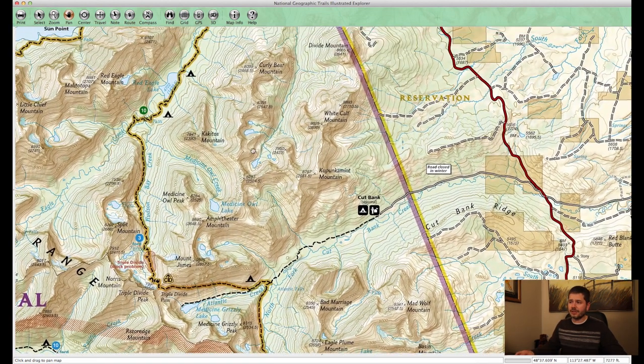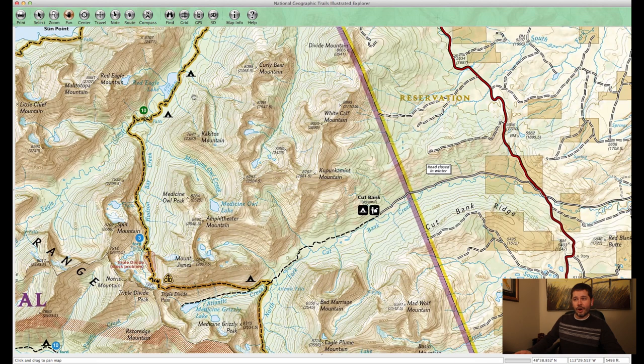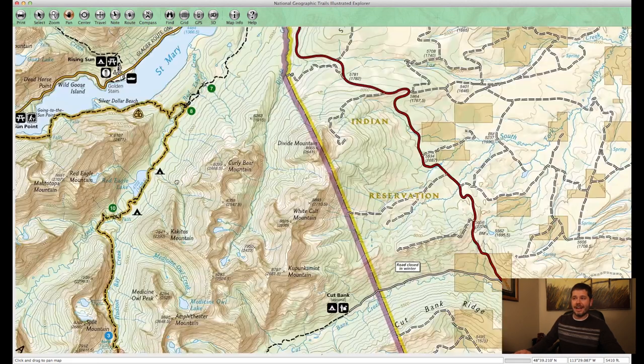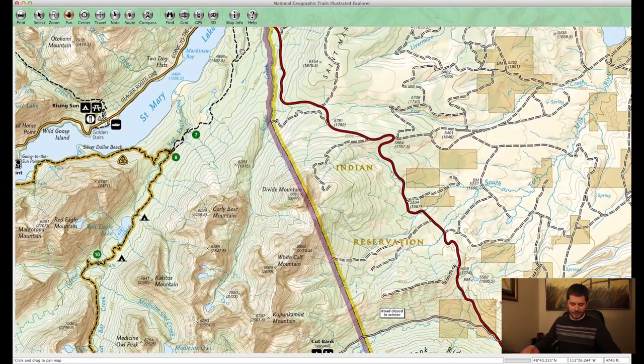Finally, another option starting in the Cut Bank area: do a short first day hike to Atlantic Creek and set up camp, then hike to Medicine Grizzly Lake. The next day you hike all the way up and over to Red Eagle and then out by St. Mary. That's a fast overview of three-day backpacking trips in Glacier National Park — email me or leave a comment with other ideas. I'm Jake with Hike734.